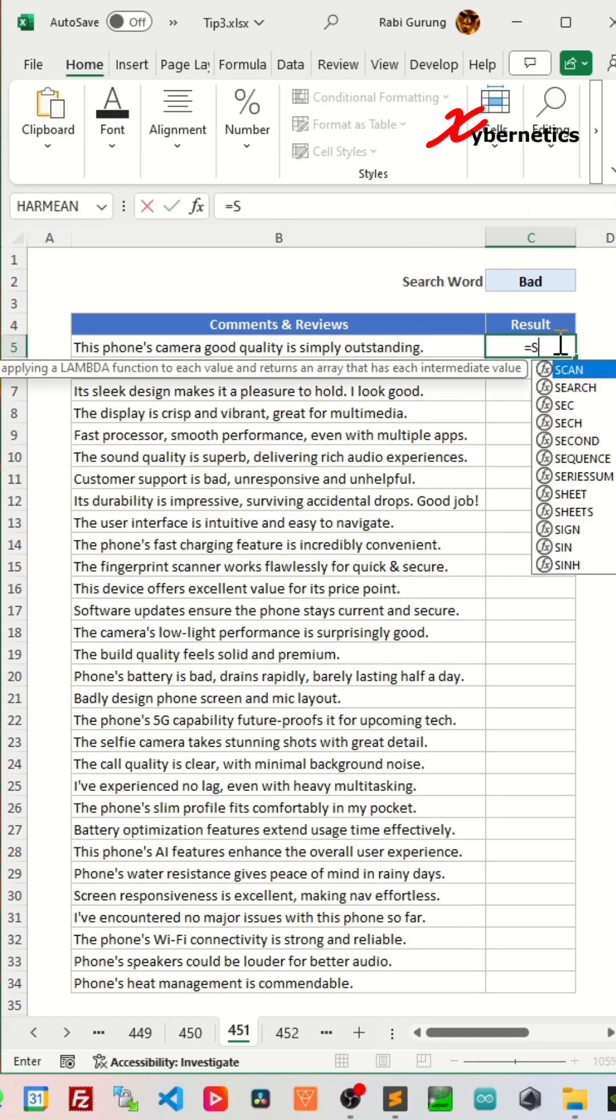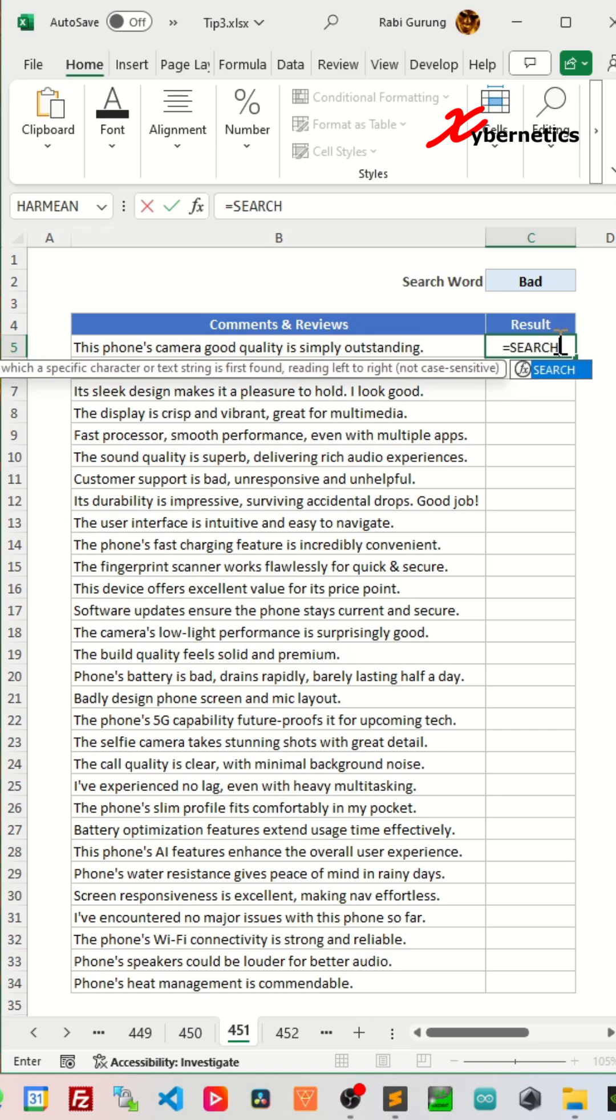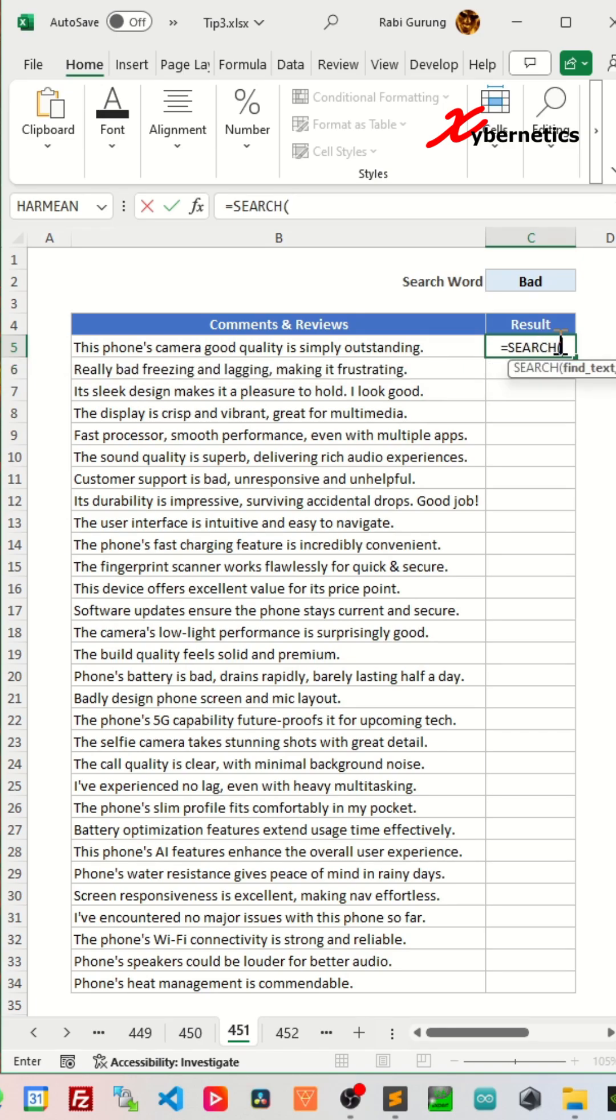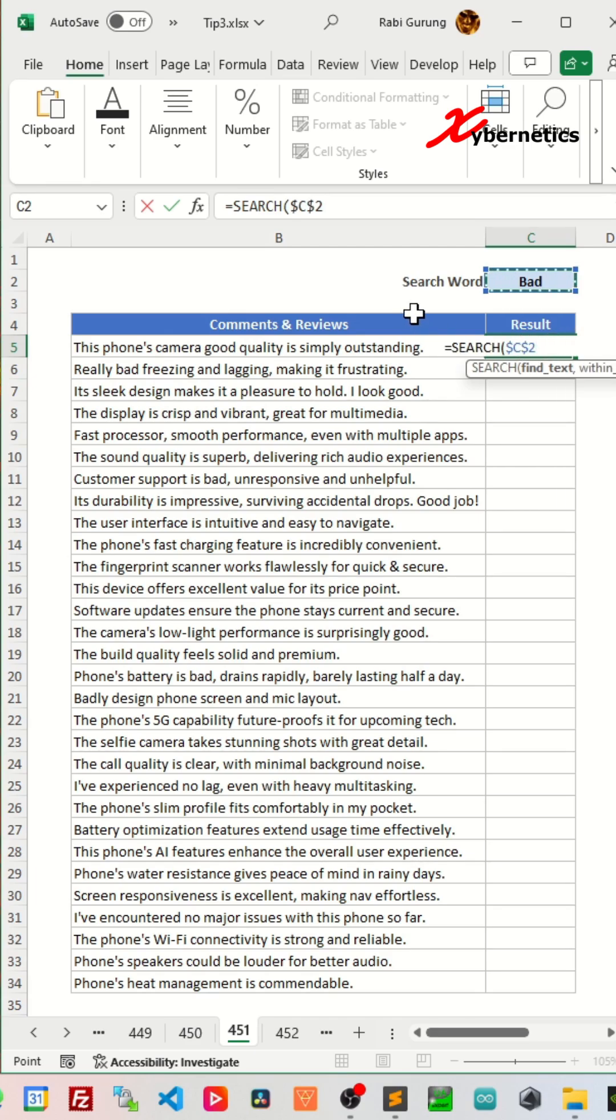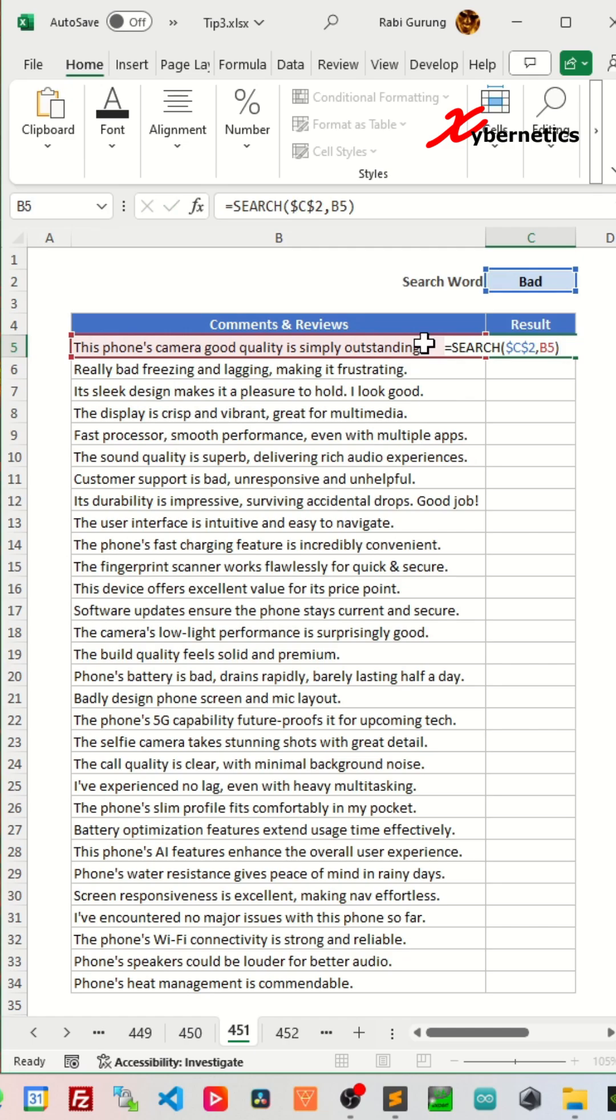The first function you're going to use is called SEARCH. The first argument of the SEARCH function is the word that you're searching for. We're searching for the word 'bad'. Press F4 once to make the row and column fixed. The second argument is the text that you want to search the word in. Close parentheses and hit enter.